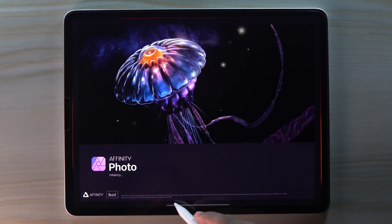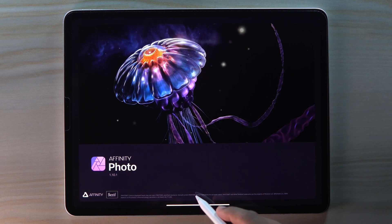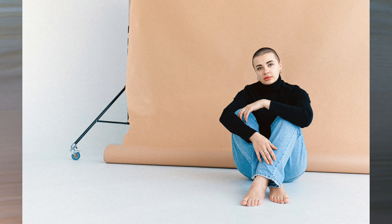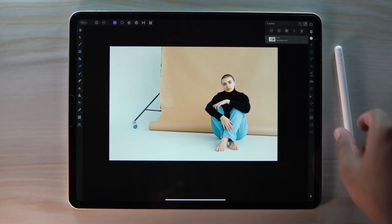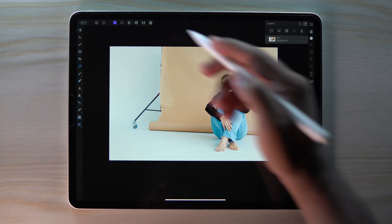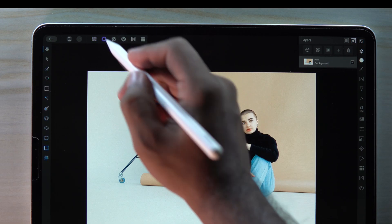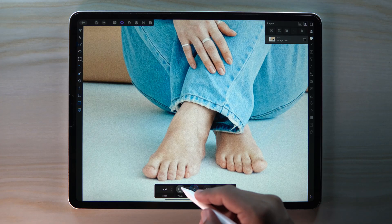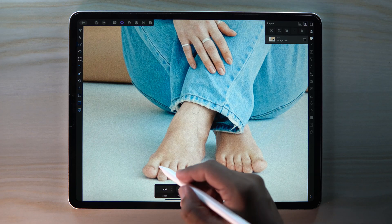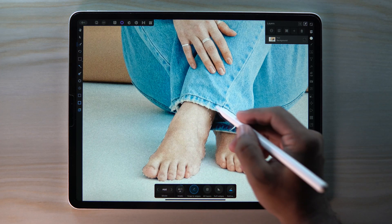Hey, welcome to my channel! Today we're going to create a seamless backdrop. Let's get started — first go to Selection Persona, get the Smart Selection Brush tool, adjust the size, and then start making a selection of our subject.